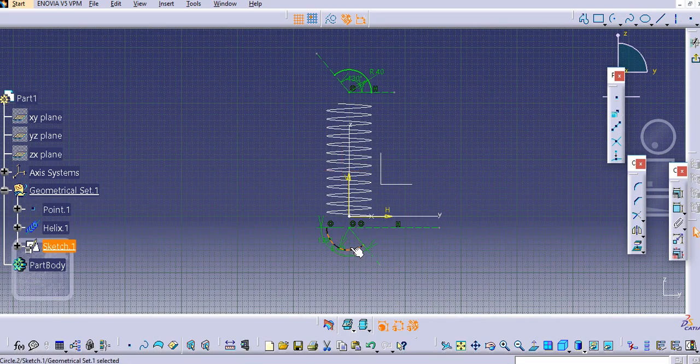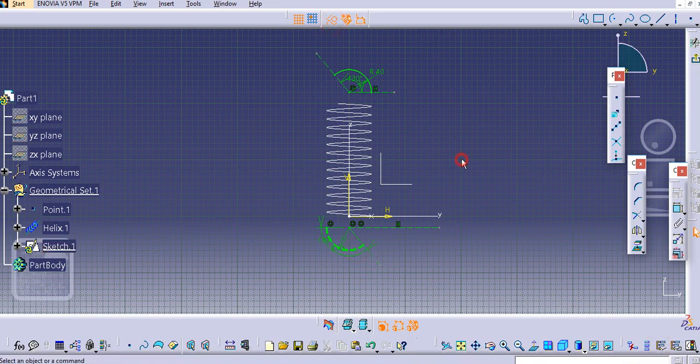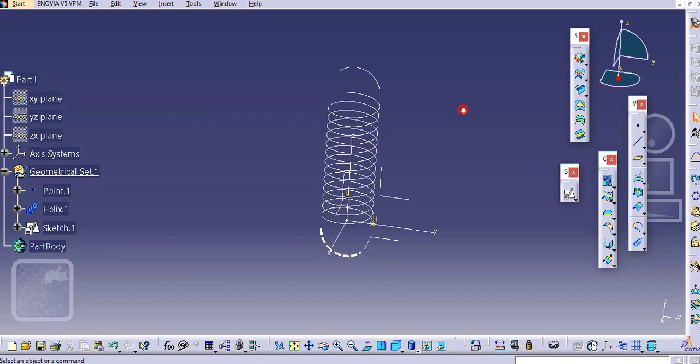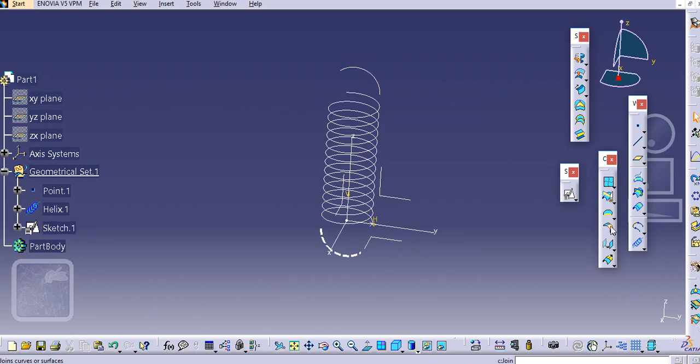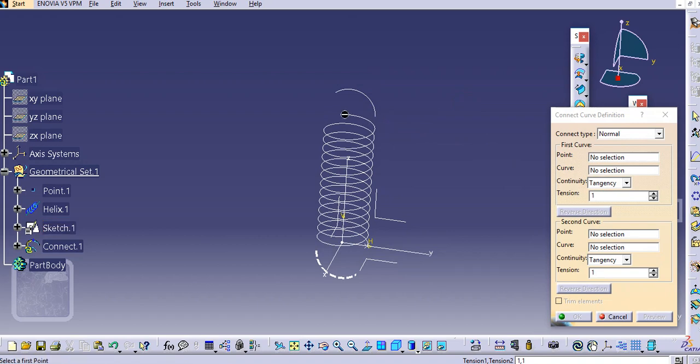Just make this as a construction line and make this as an output feature here. And then exit this. Now you can simply select a sketch and join these two curves here.